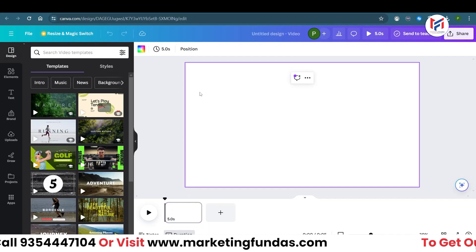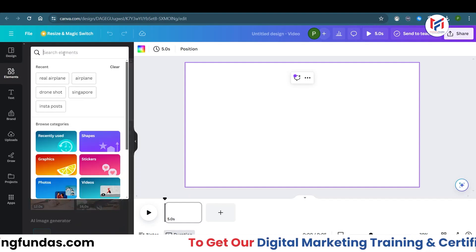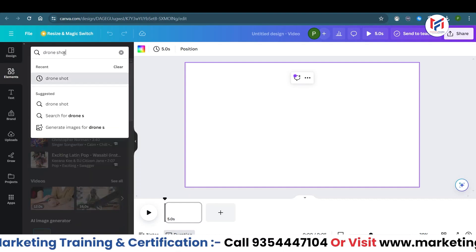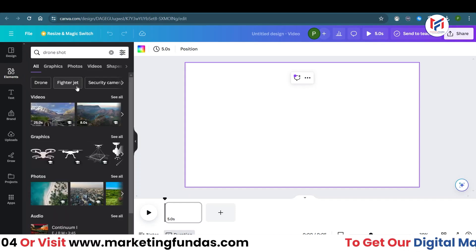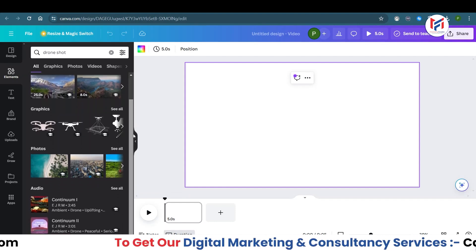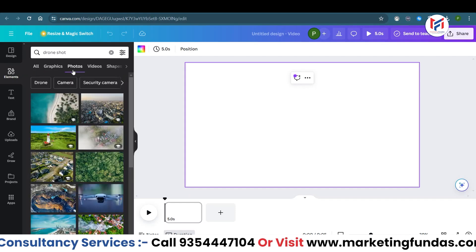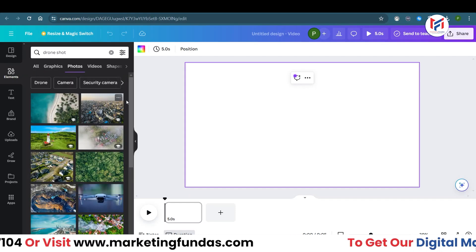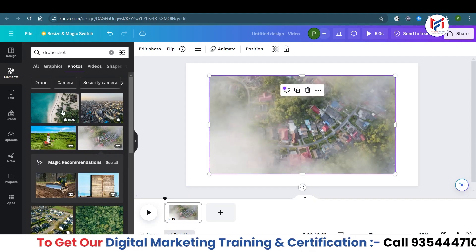First, we need to create a background image. Click on 'Elements' and type in 'drone shot' so that you can get a perfect shot to use in the background. Drone shot would be the perfect image type. You can see photos here, or you can directly go to 'Photos' from here as well, and use different kinds of images.